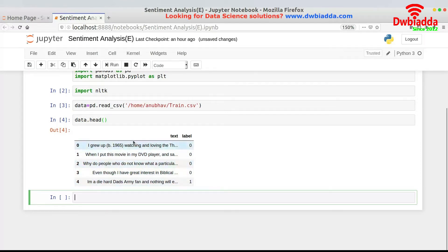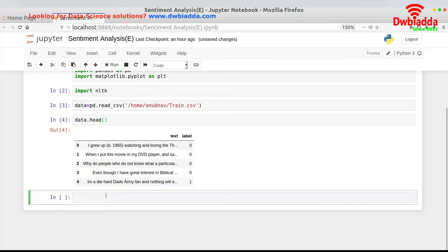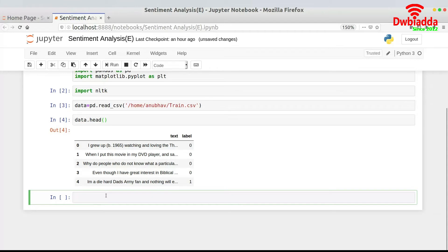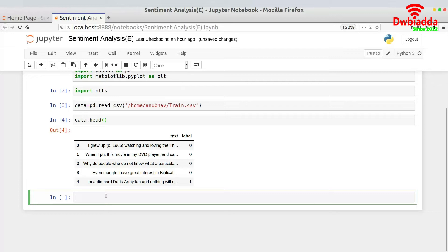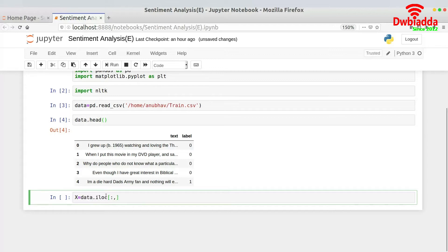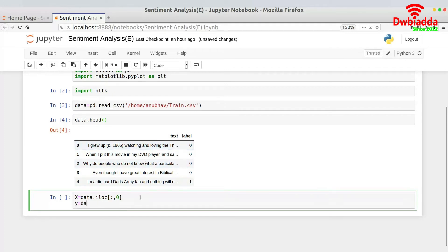Now what we are required to do is have this label column into a variable known as Y and this text into a variable known as X. So we would be separating the X and the Y column for this data set. The same thing that we generally use in every machine learning model. X is our input and Y is our output. So X equals data.iloc all rows and zeroth column. Zeroth column is your text. And Y equals data.iloc all rows and first column.